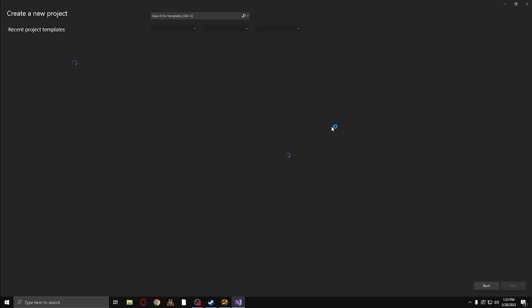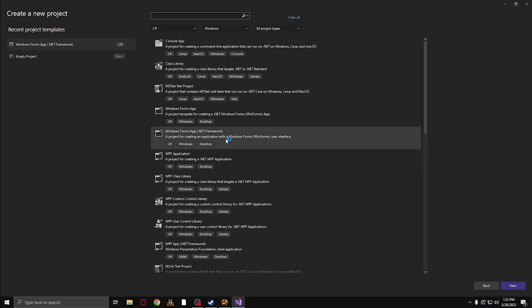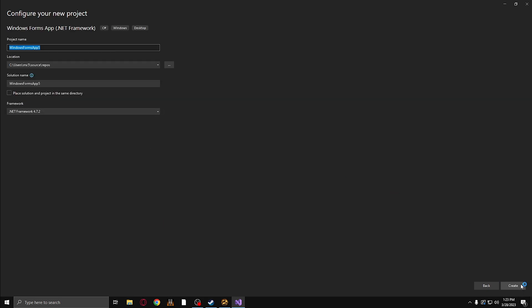Click create a new project and you're going to look for Windows Forms App .NET Framework. Click Next. Type in anything you want. I'm switching to YouTube.